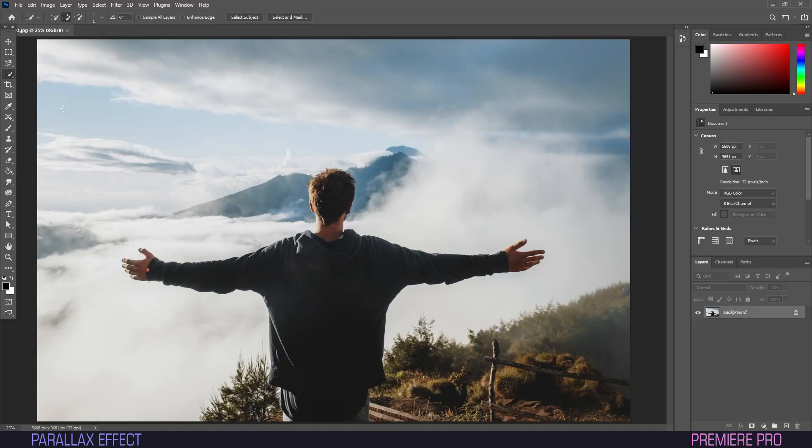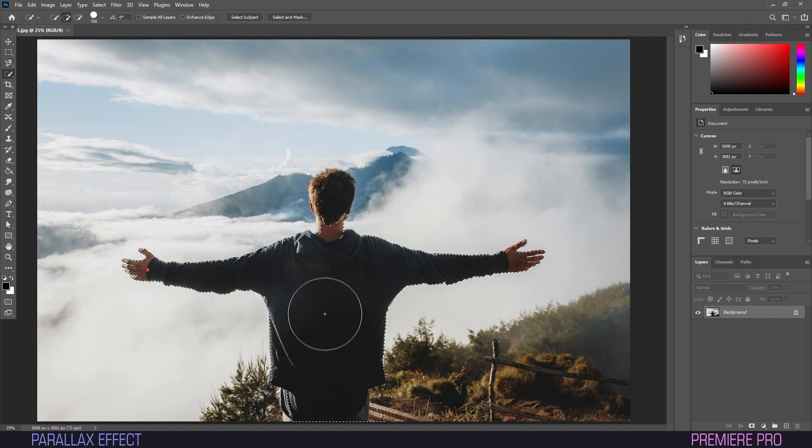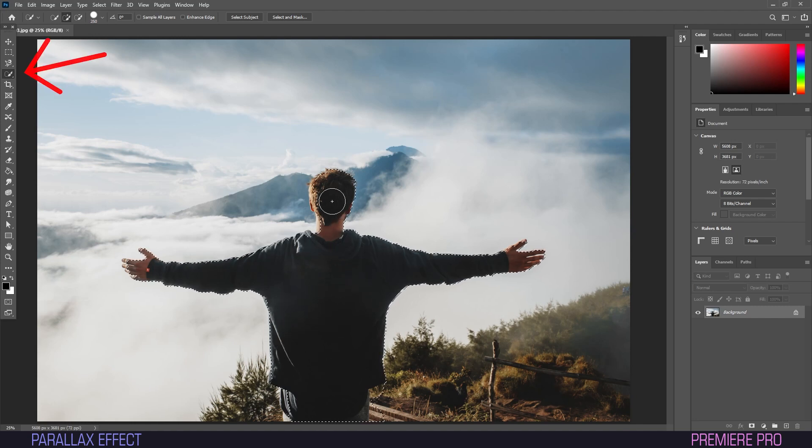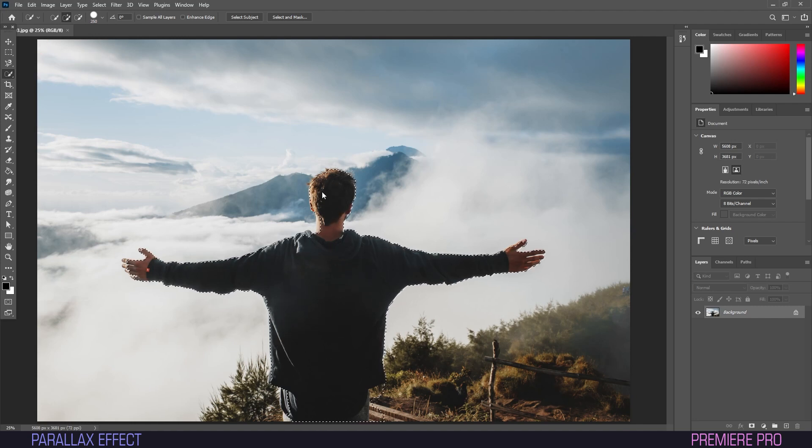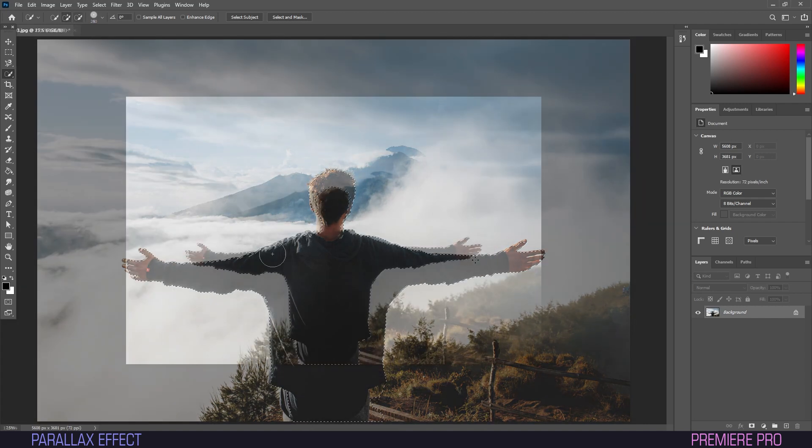Open your image in Photoshop. The first thing we'll want to do is select the subject. I used the Quick Selection tool, but use whatever tool you want as long as you can isolate the subject.